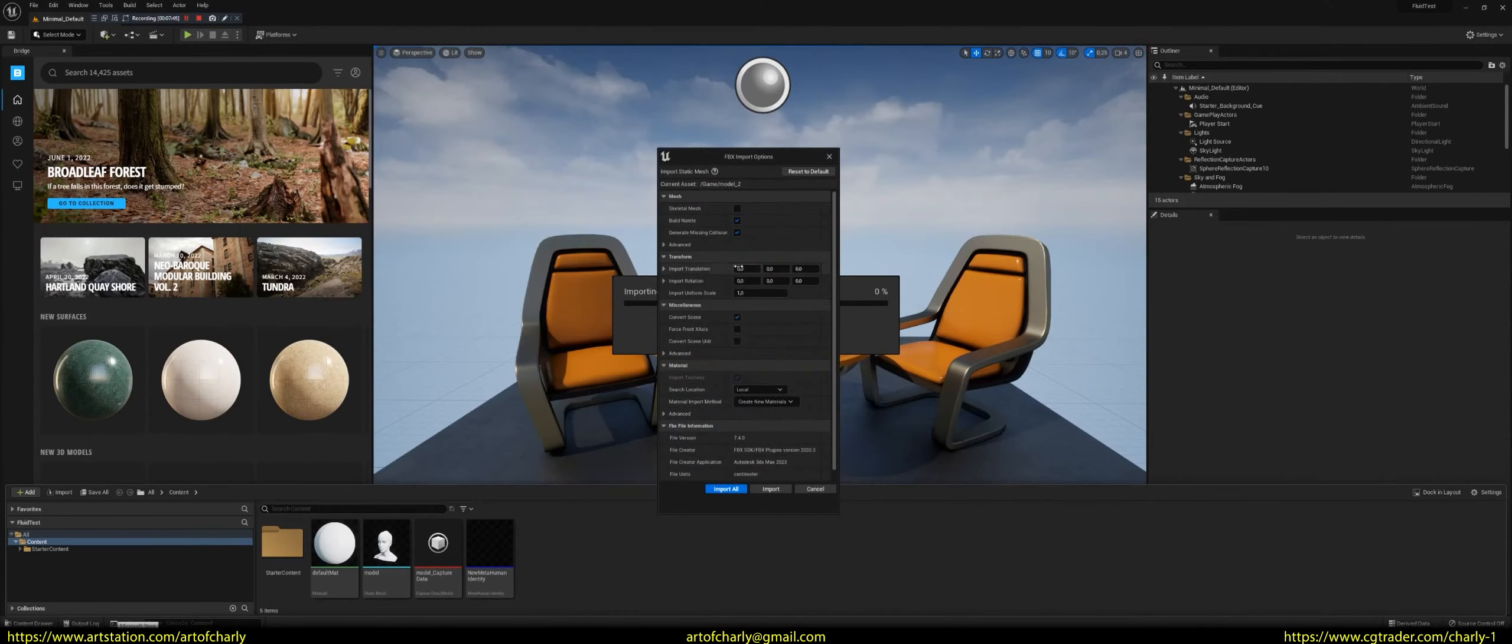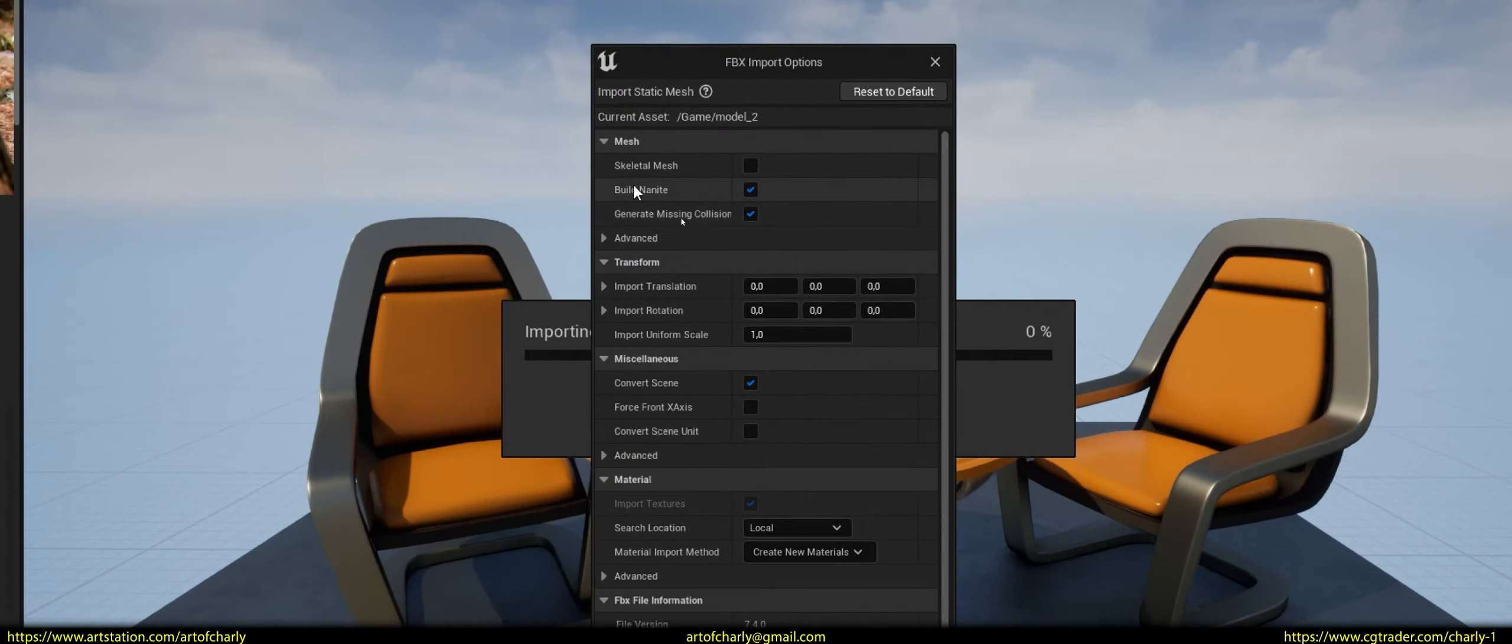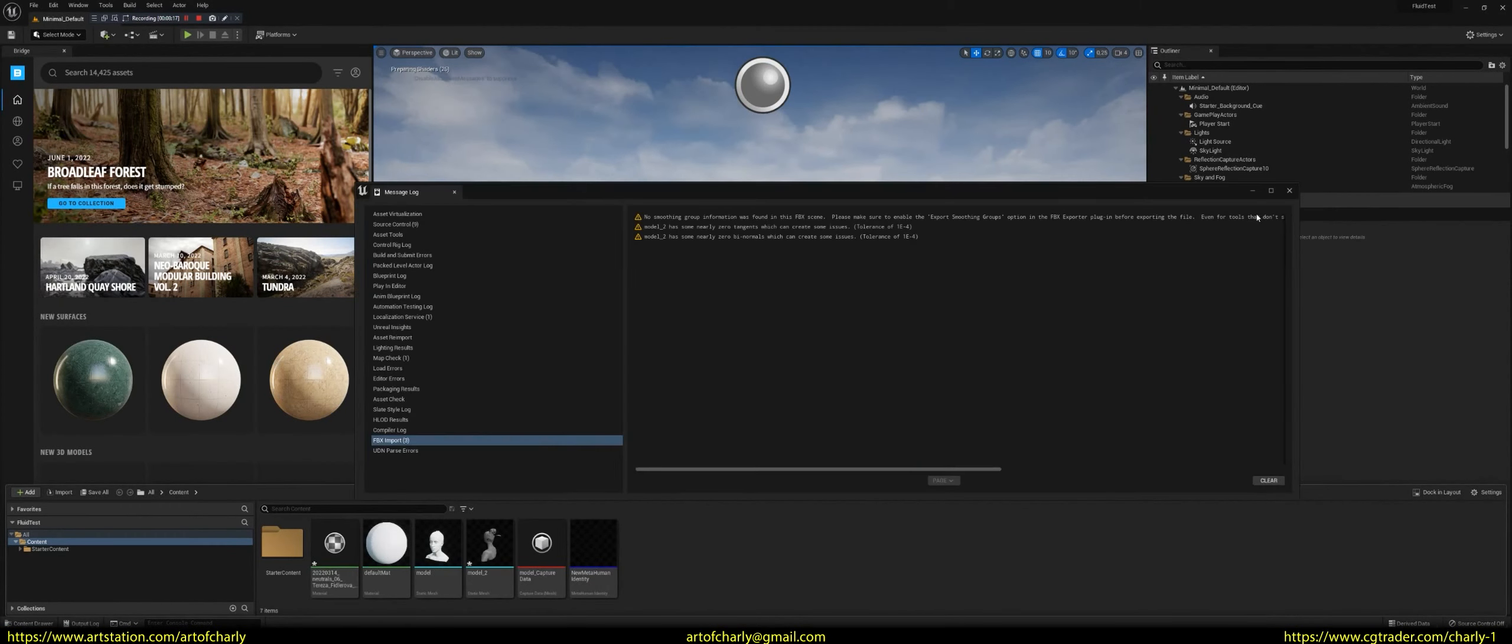In Unreal, during import, you have to select Build Nanite, etc. So that Unreal can open this model without any issues.